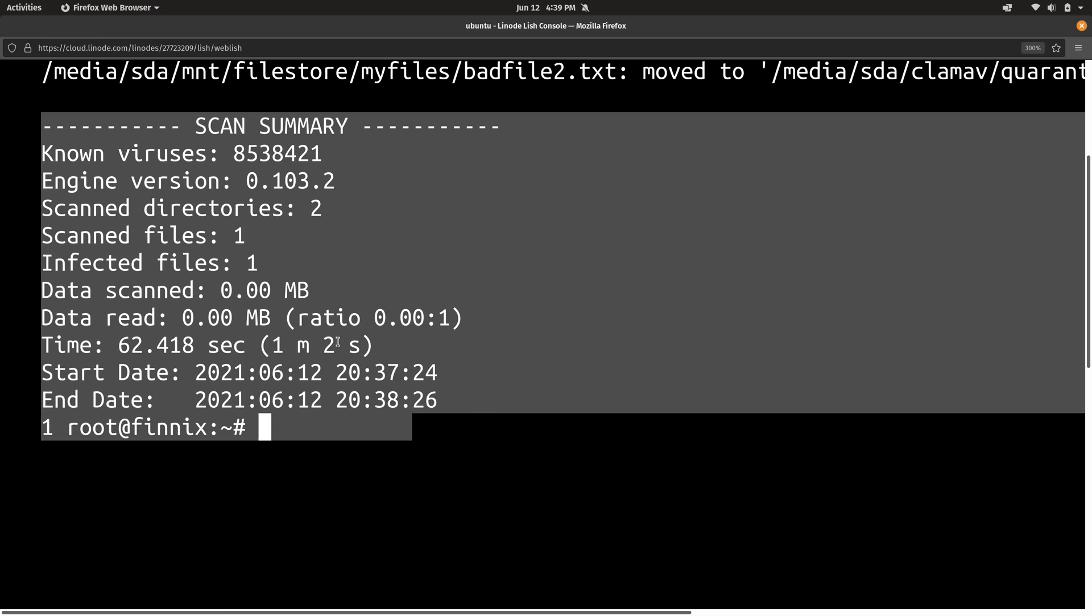In my case, it only took a moment. But that's because I targeted a very specific folder. On your end, it's probably going to take a lot longer if you are scanning your entire file system, which is what's recommended. So that if there's anything on your file system regardless of the directory, then ClamAV will find it and move it into the quarantine folder.